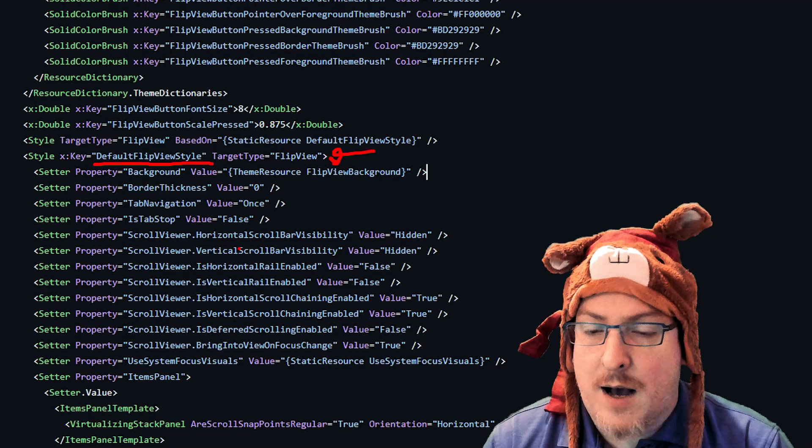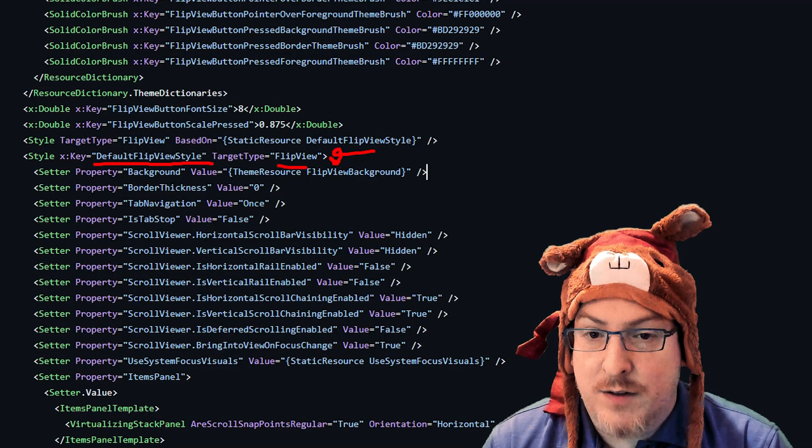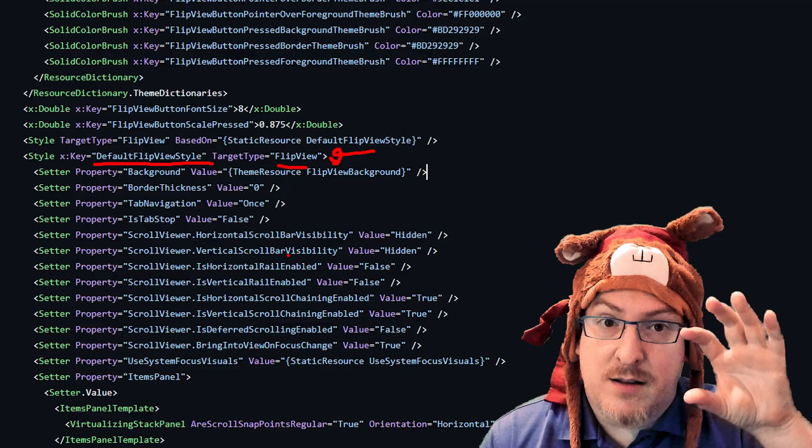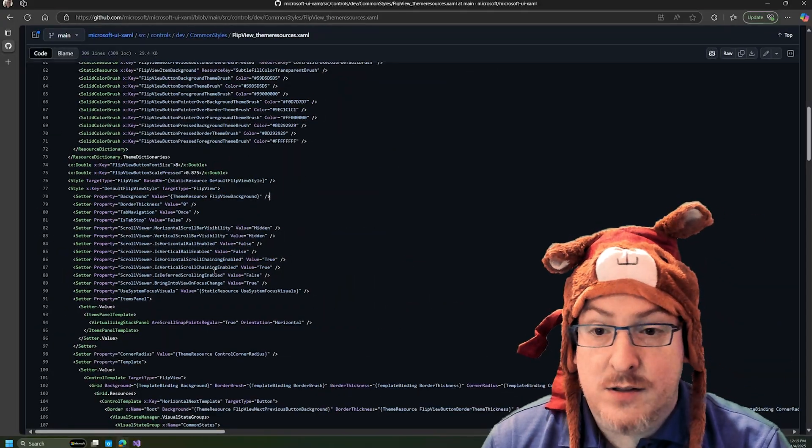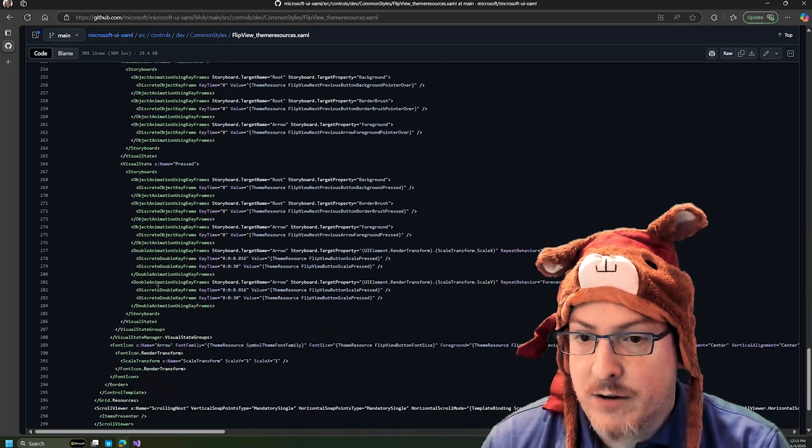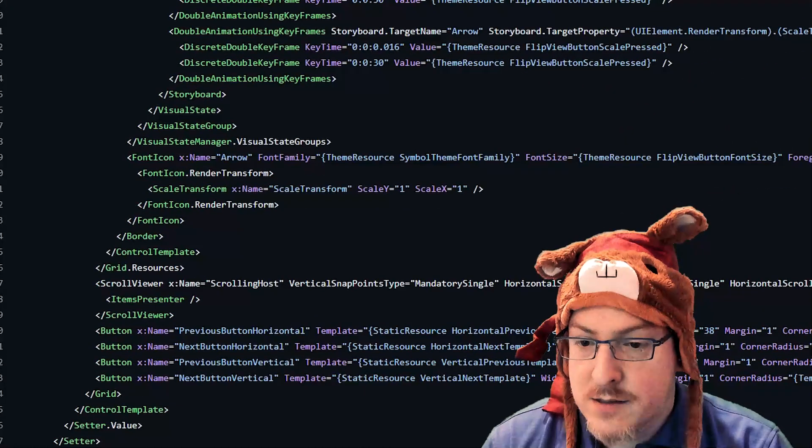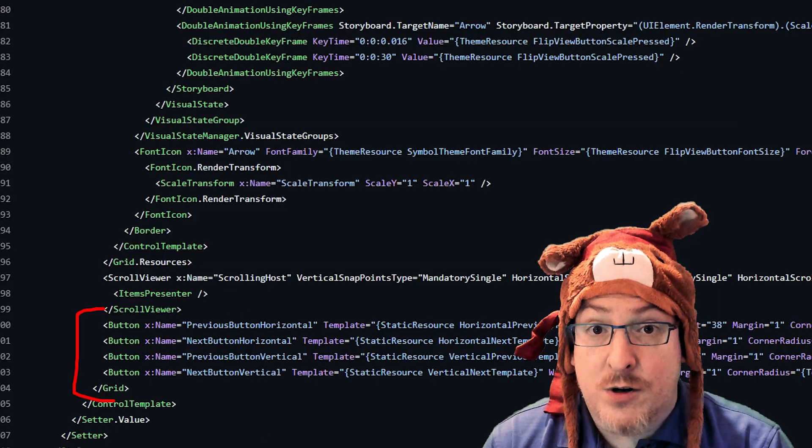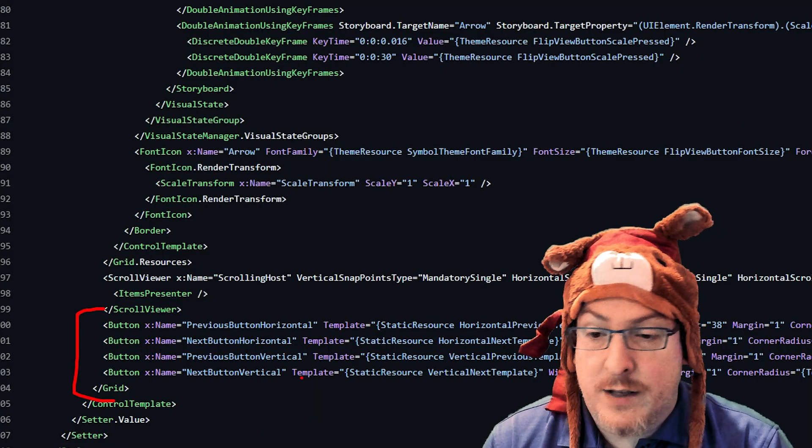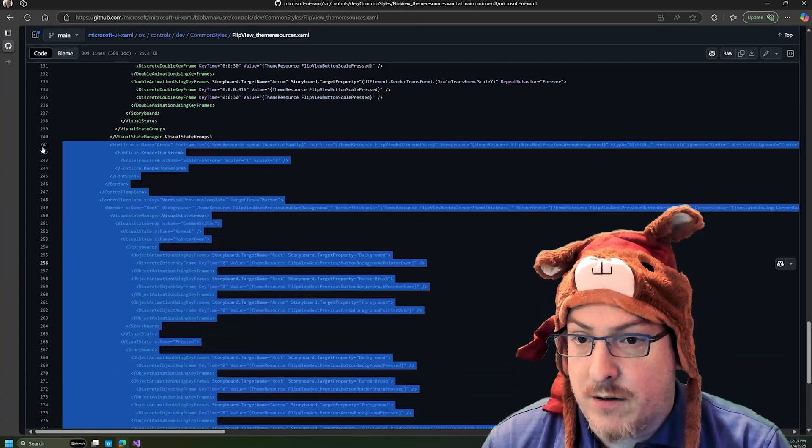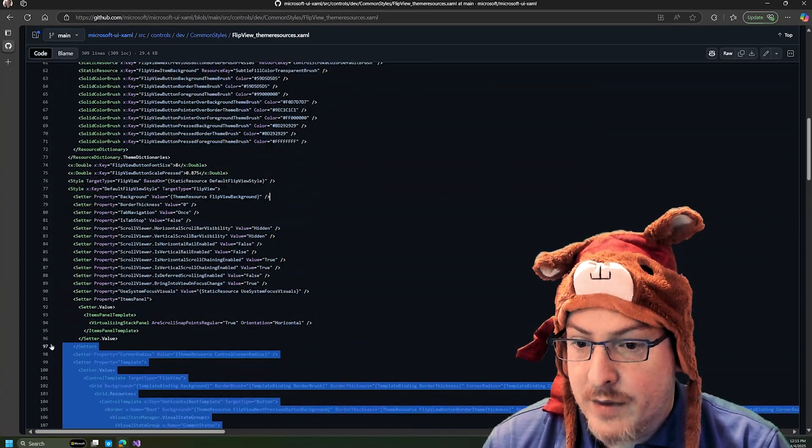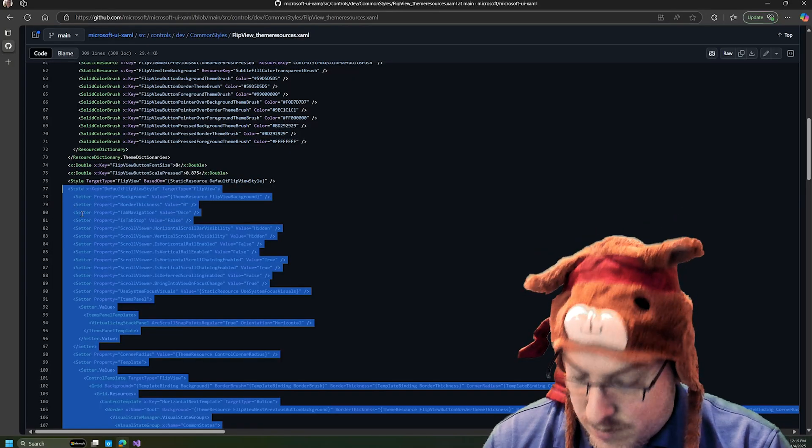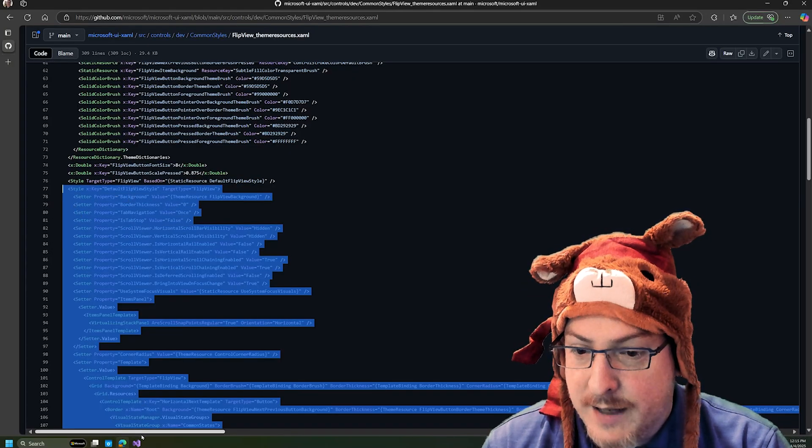And so here, this is actually when we kind of copy this default flip view style that's targeting flip view. So this actually represents the code in XAML with how this control looks and all the pieces that make it up. And we can see if we scroll down here past all the visual states, we get to those four buttons for either horizontal or vertical scrolling that we want to remove in our use case here. So I'm just going to copy this style out of GitHub. And I just need to grab the whole enchilada here.